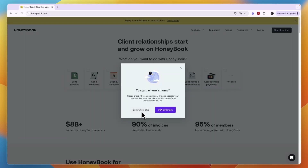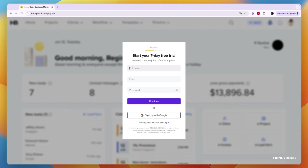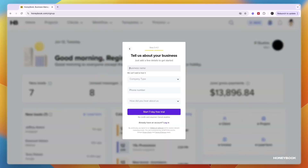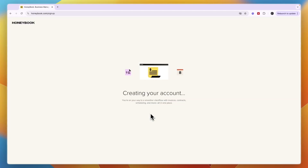Enter whether you're from elsewhere, the USA, or Canada depending on where you're from. That's going to take you to the sign up where you will get your seven day free trial. Sign up with Google, then enter your business name, company type, phone number, and how you heard about HoneyBook, and then click 'Start seven day free trial' and it will create your account.